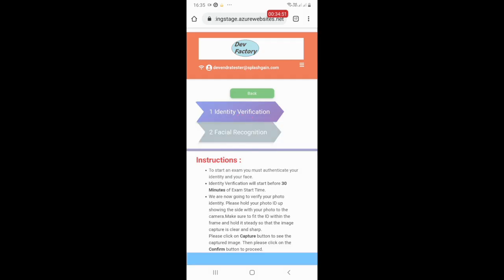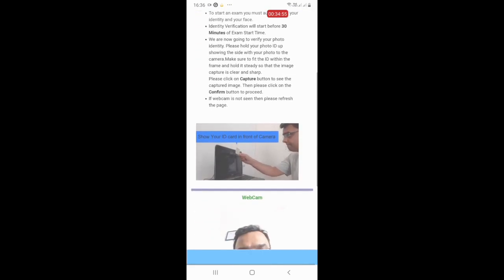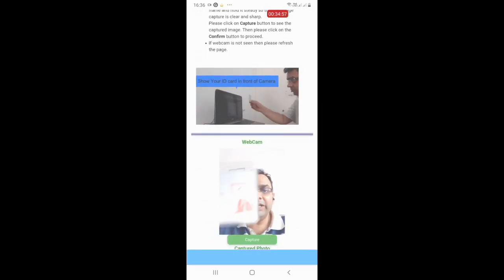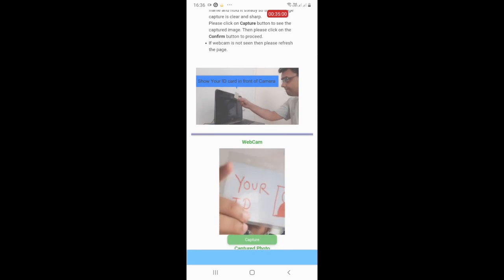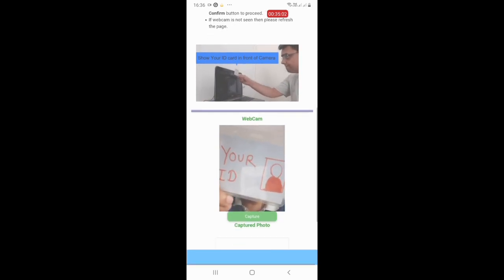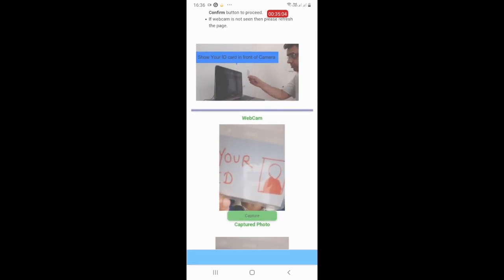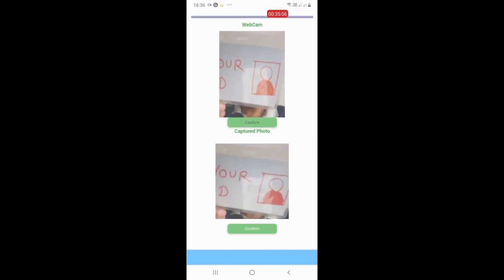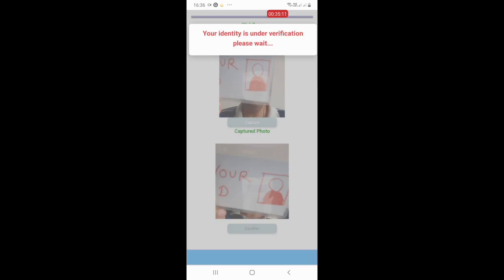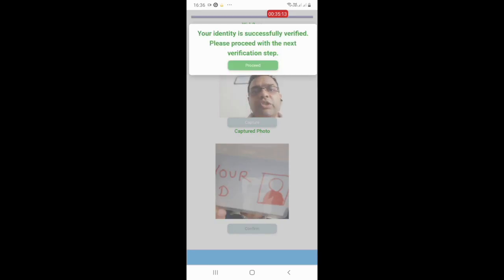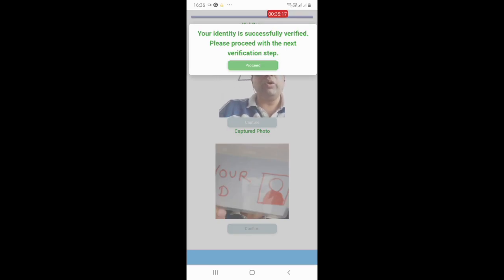As soon as you click on Verify Identity, you need to show your identity card in front of the camera. I am now showing my identity card like this and clicking on the Capture button. Once you have captured your ID, you can click the Confirm button to proceed. Your identity will be recorded in the system and you can move forward.